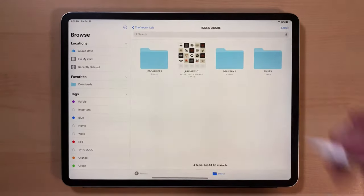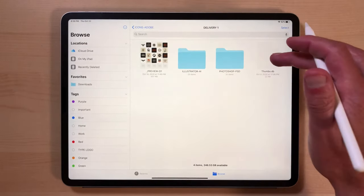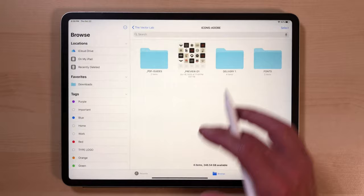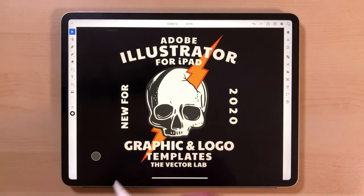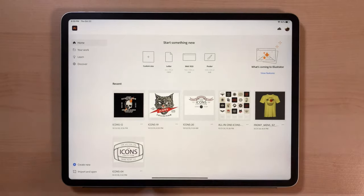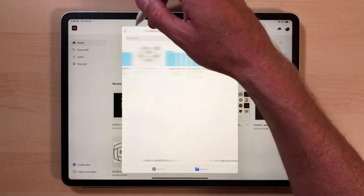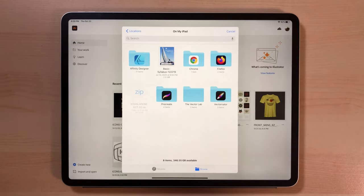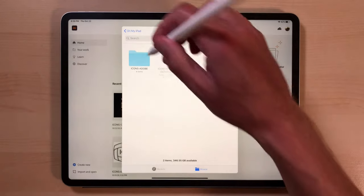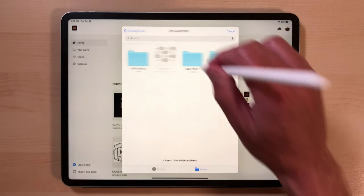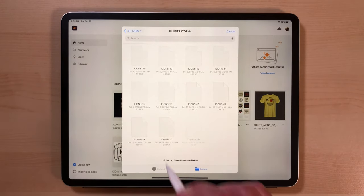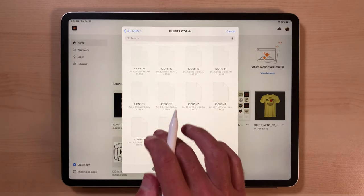Here we have our files for Adobe Illustrator, Adobe Photoshop, and there's also a fonts folder. Let's go into the Adobe Illustrator app — go back to the home screen and tap Import and Open. Navigate to the On My iPad folder, then the Vector Lab folder, the icons folder, delivery one, Adobe Illustrator. It was number 19 and number 20, so let's open up number 20 first.